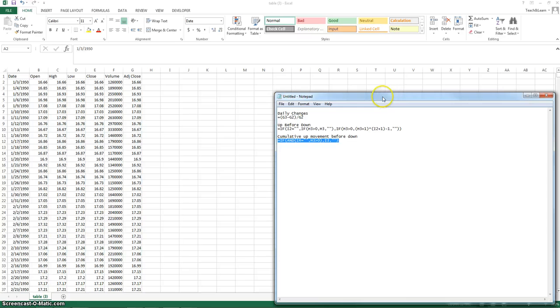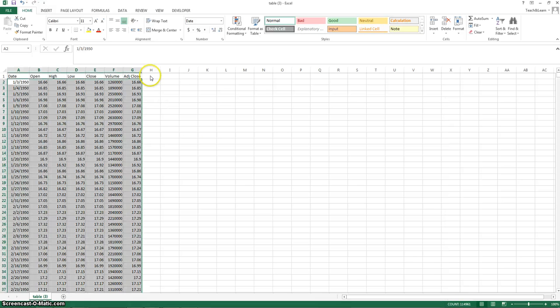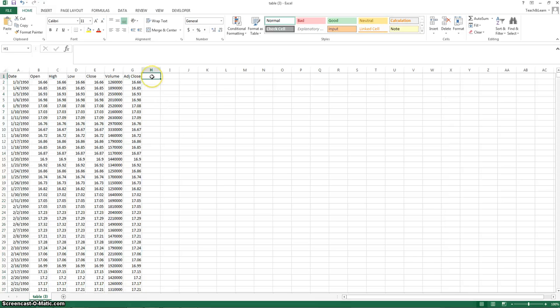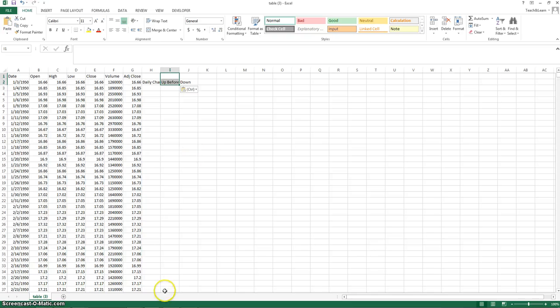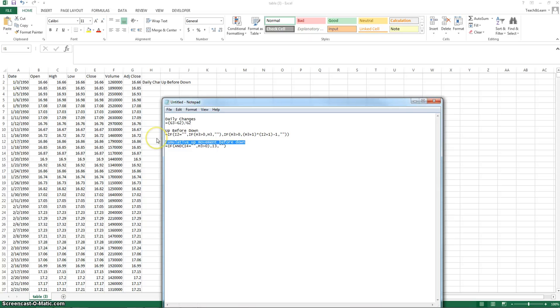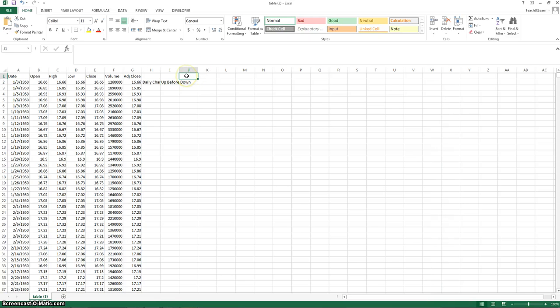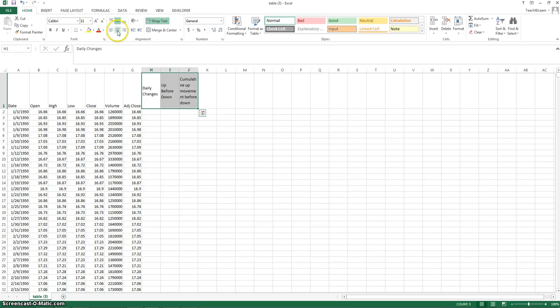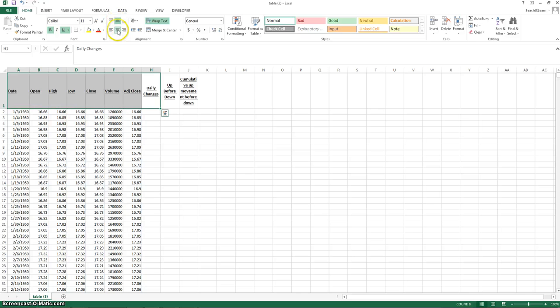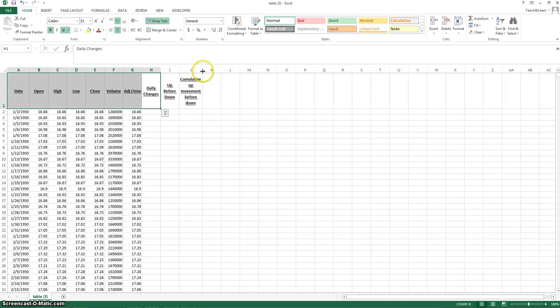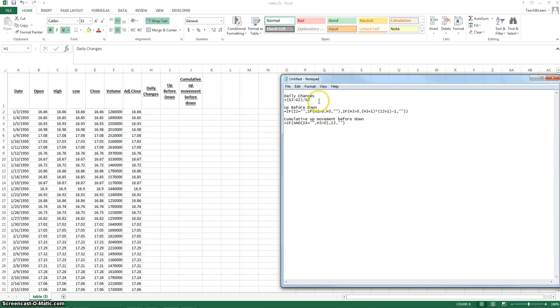Now, these are the three formulas we're going to be using to gather our information from this data we downloaded. We're going to want to get the daily changes of the market, the up movement before it goes down, and the cumulative amount that it moves up before it goes down. Let's go ahead and move this all up. And you have to make it look pretty. If you look down the information section of this video, you're going to be able to find all these formulas.